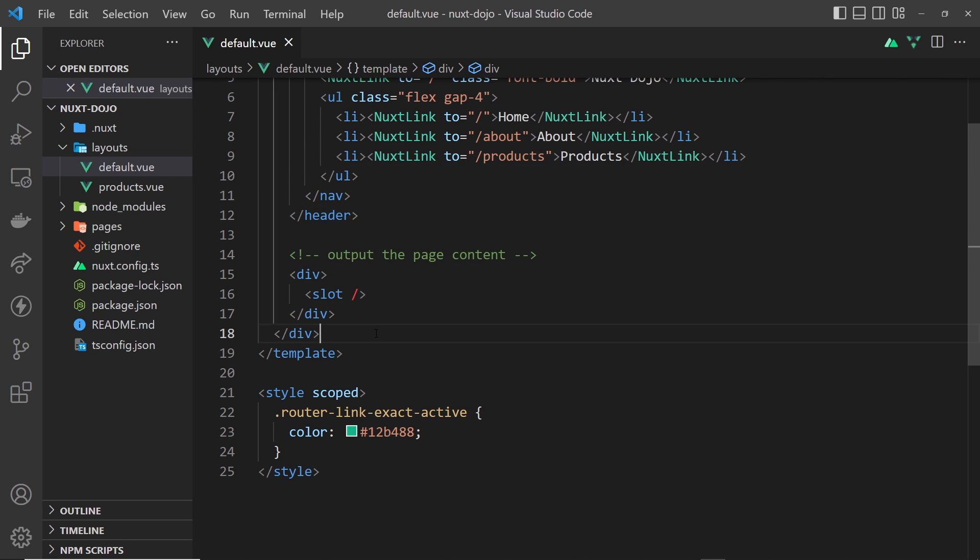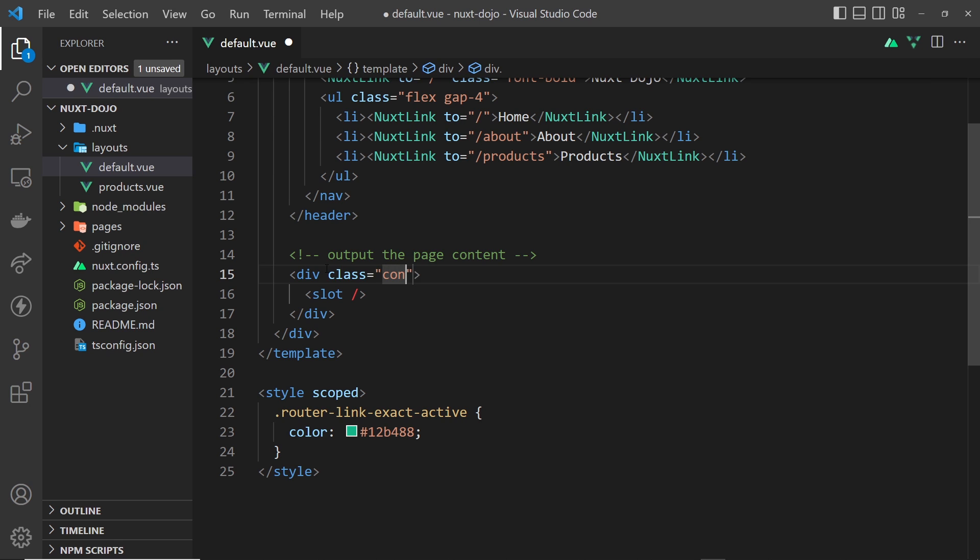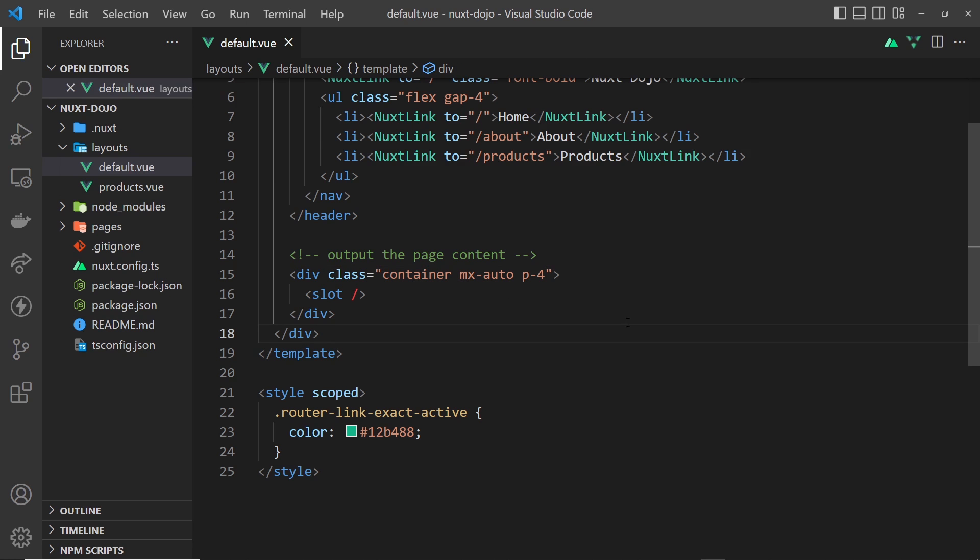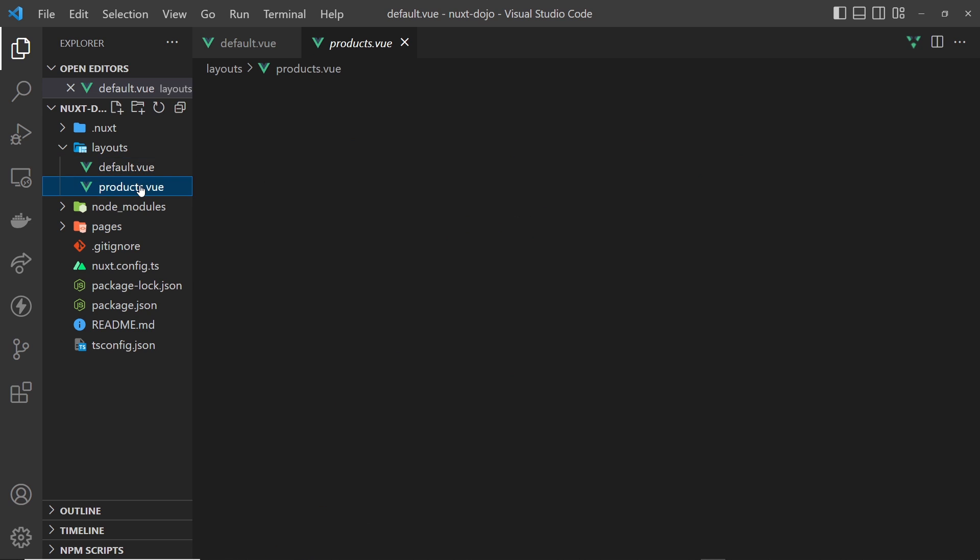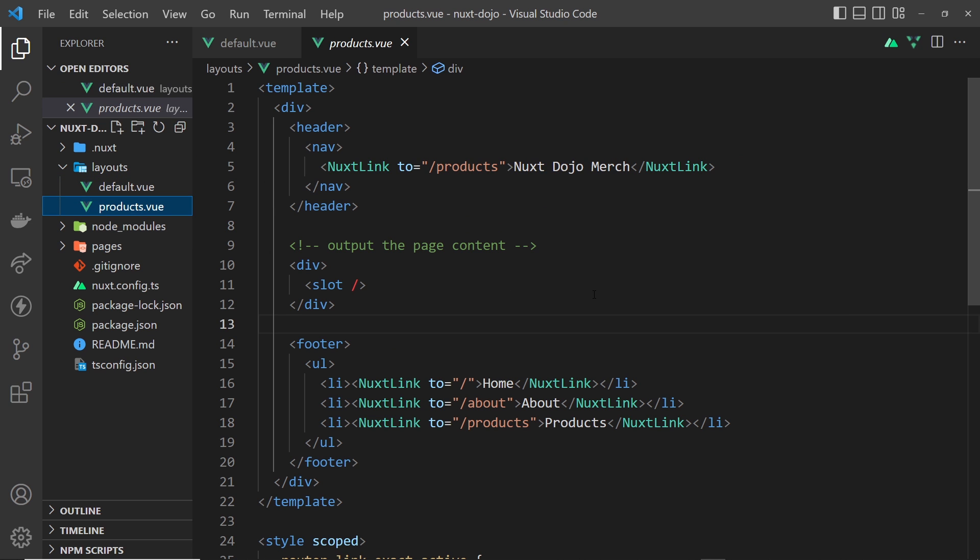All right, so down here for this div where we have the actual page content, I'm going to give this a class as well. And the class is going to be container and also mx-auto, so margin x auto that is, and also give it some padding by using p-4. And that will do for this template. So what I'm also going to do is add some classes to the product template, but this time around I'm going to speed it up so you don't have to watch me type all this out.